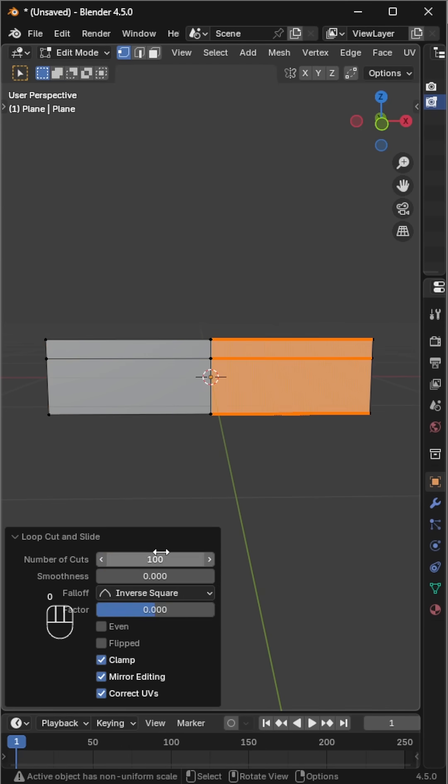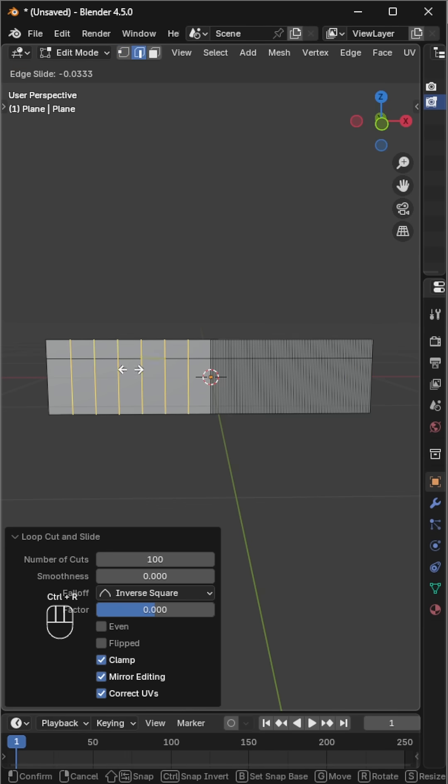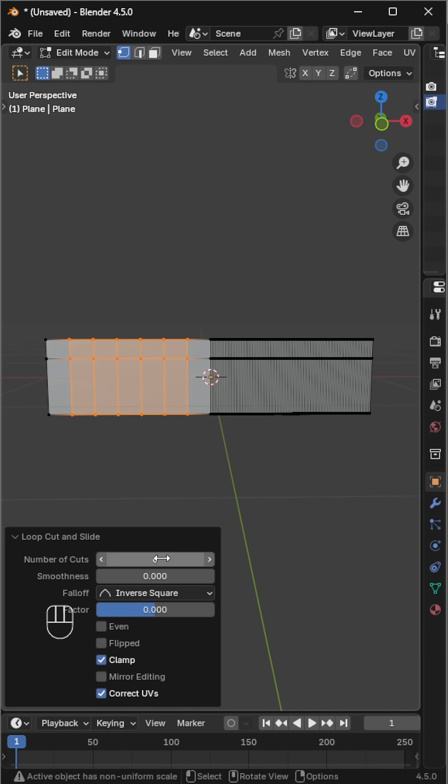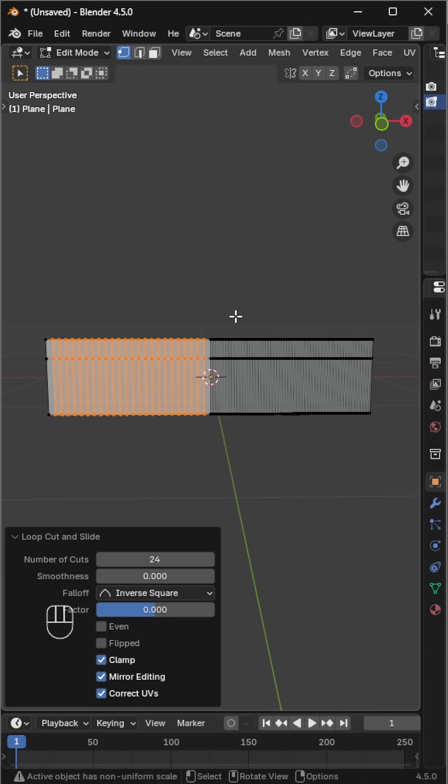On the right side, add around 100 loop cuts for the fine teeth, and on the left side add 25 to 50 loop cuts for the wider teeth.